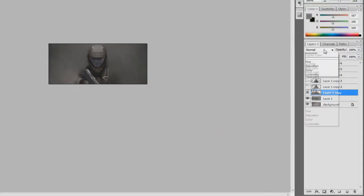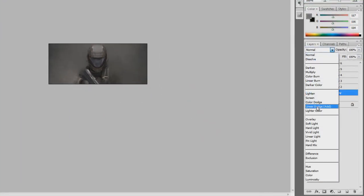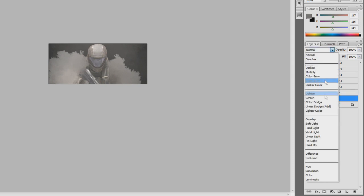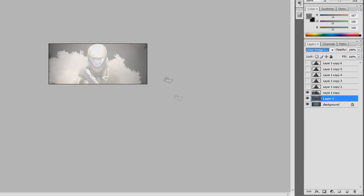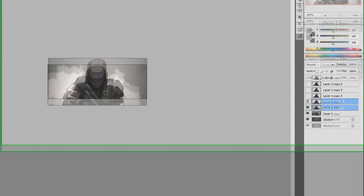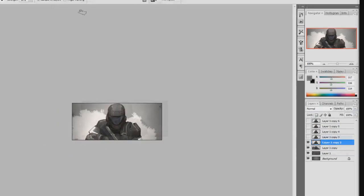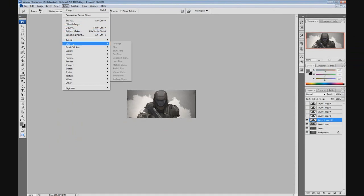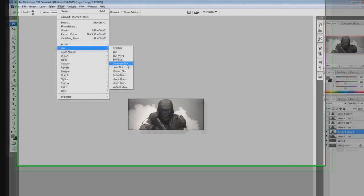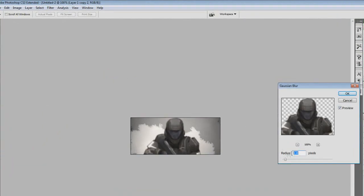Set both of the smudged layers to Linear Dodge. It may not look appealing right now, but after we're done with the tutorial the outcome will look good. Next, unhide another render layer and go to Filter > Blur > Gaussian Blur. Make sure the radius is at 1% and press OK.